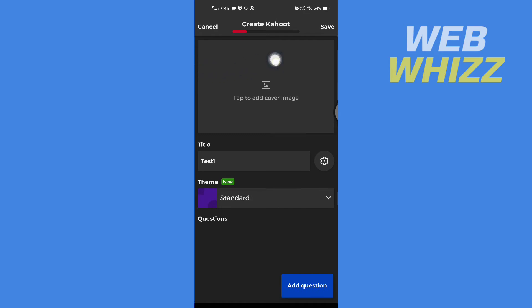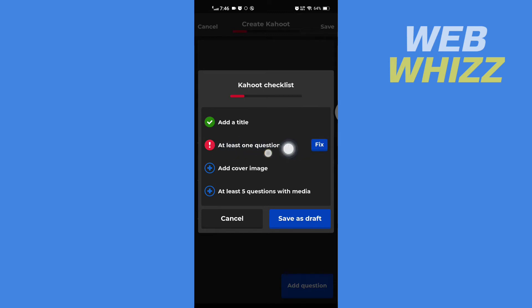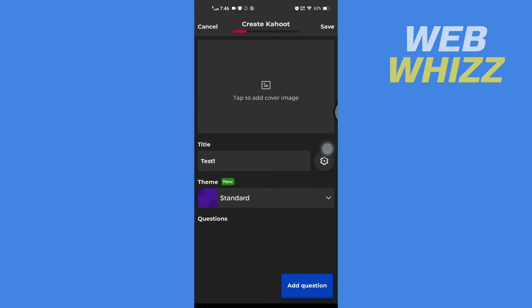If I tap on save, it says 'at least one question and fix.' So to publish the draft, I have to add at least one question. Let me add a question.